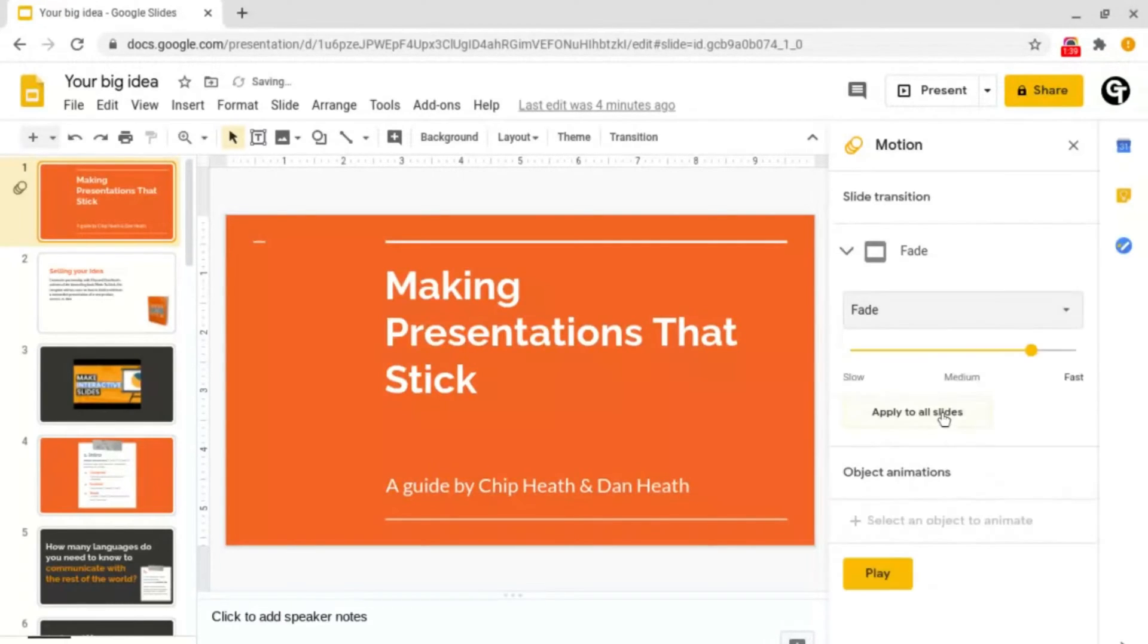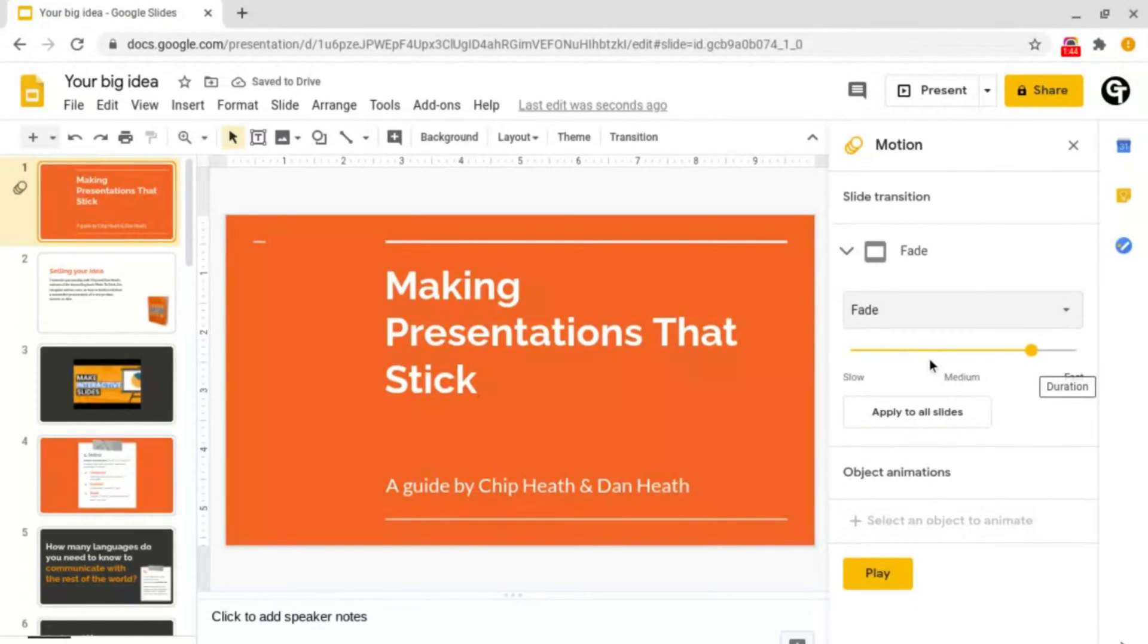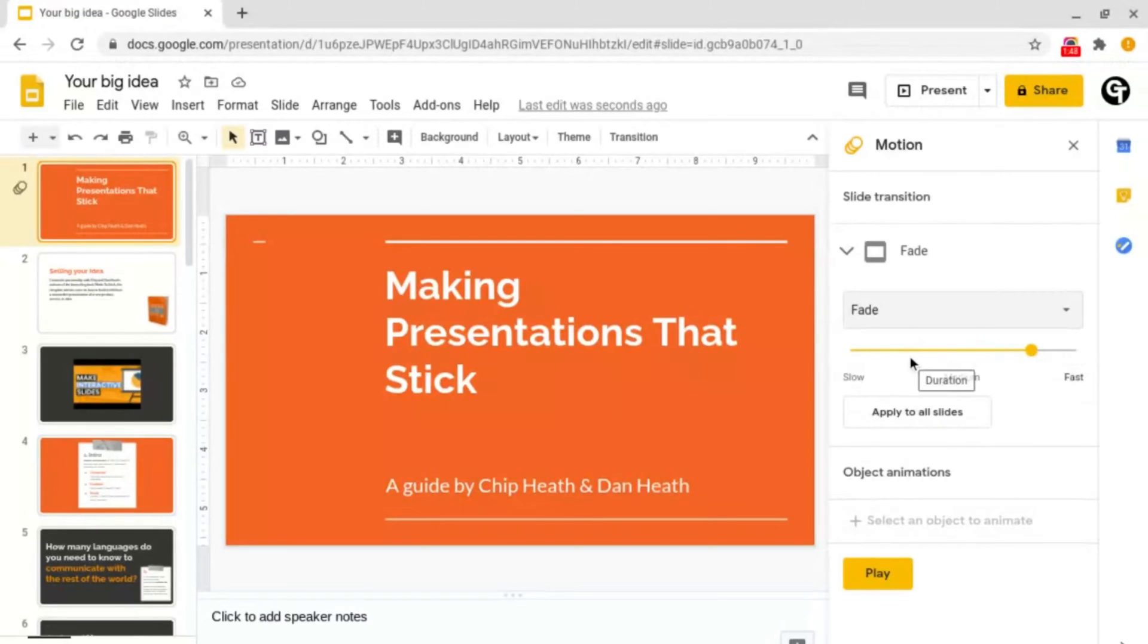I'm going to choose Fade and then it will give you the option to adjust the duration of it, so whether you want the fade to be really fast or to be really slow.